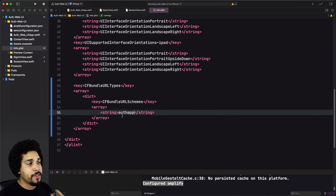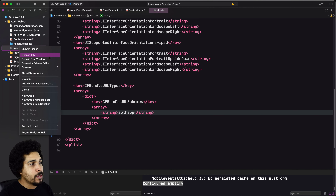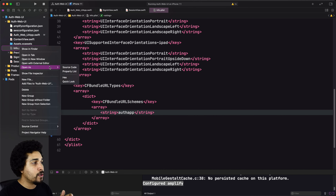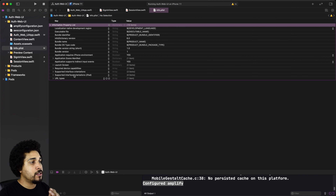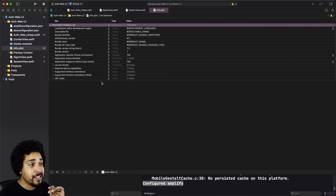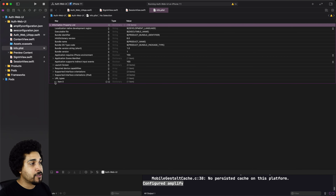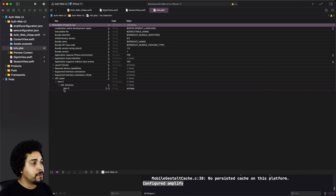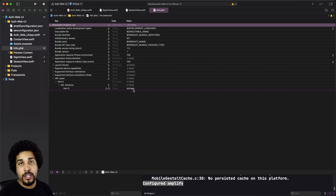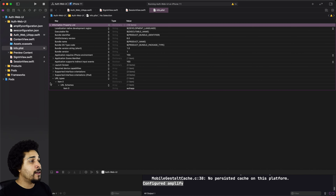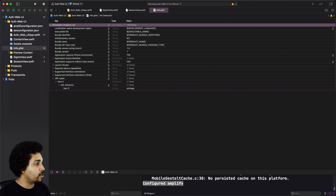We want to add a couple of lines. The key is going to be `CFBundleURLTypes`, which is an array. The next value is another dictionary with `CFBundleURLSchemes`, which is another array. The first value inside that array is going to be whatever you put for your URI minus the `://`. In my case, I called mine `authapp`, so I put `authapp` here. Alternatively, you could type in URL Types directly in the property list editor and add the URL schemes that way — either route works.